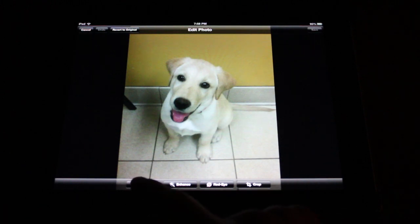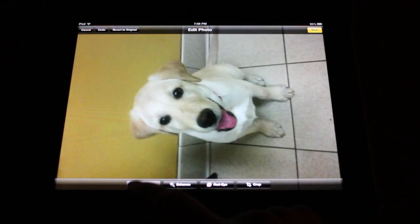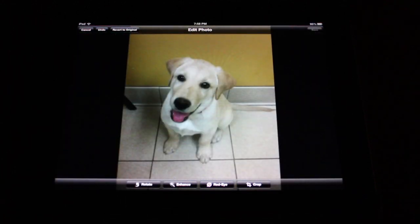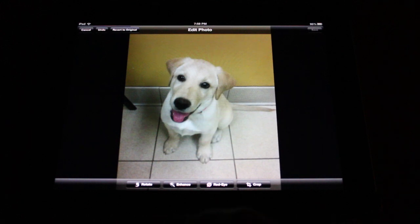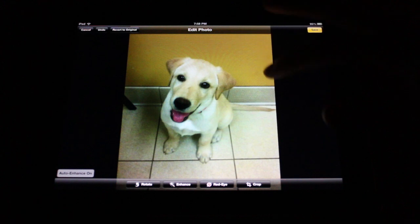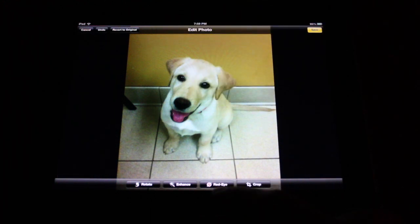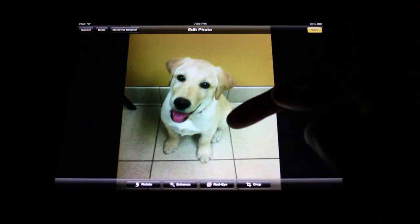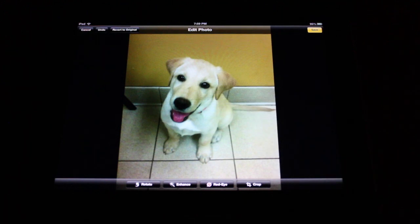To rotate your photo, you simply tap Rotate — pretty self-explanatory. To auto-enhance the photo, in other words to increase the saturation and make your photo pop a little more, tap Enhance. As you can see, it really brought out the yellow in the wall. Also down here is the option to correct Red Eye, which this photo obviously does not have, so we're going to skip that.